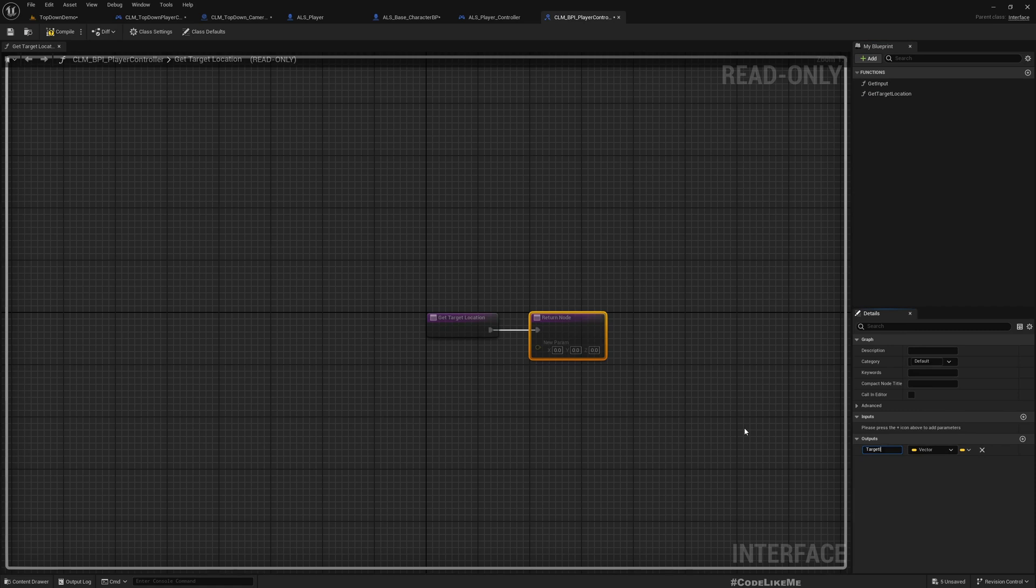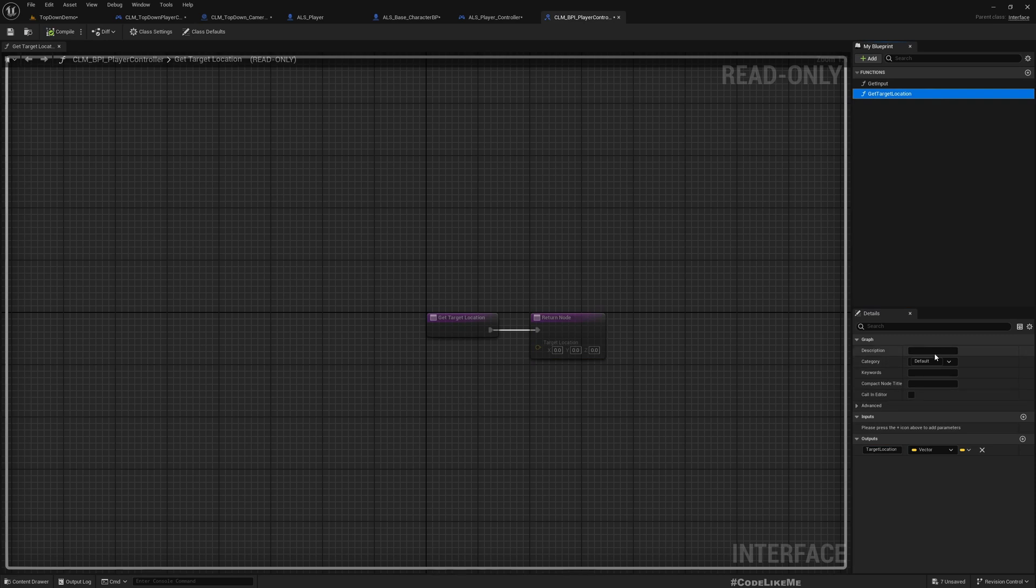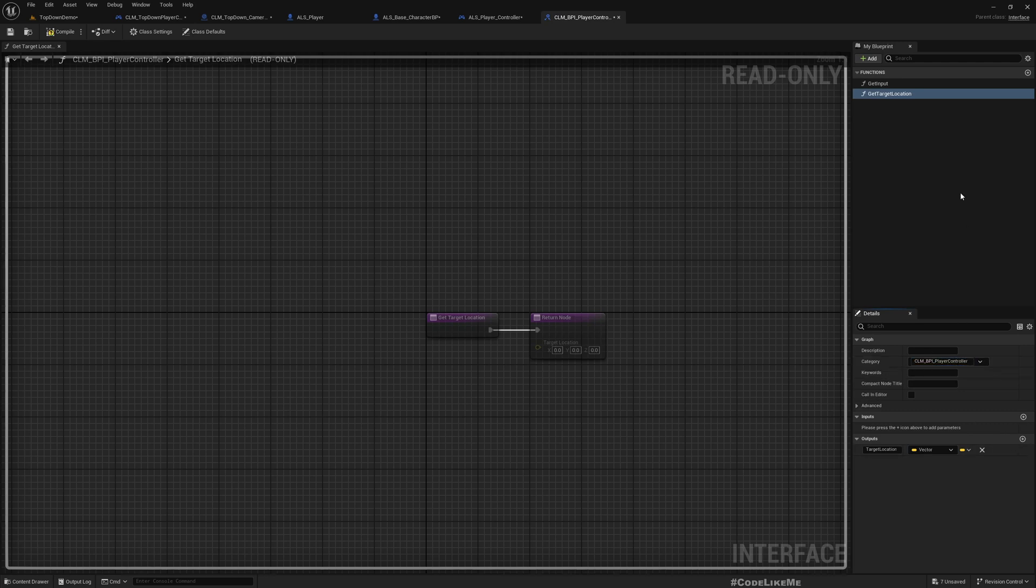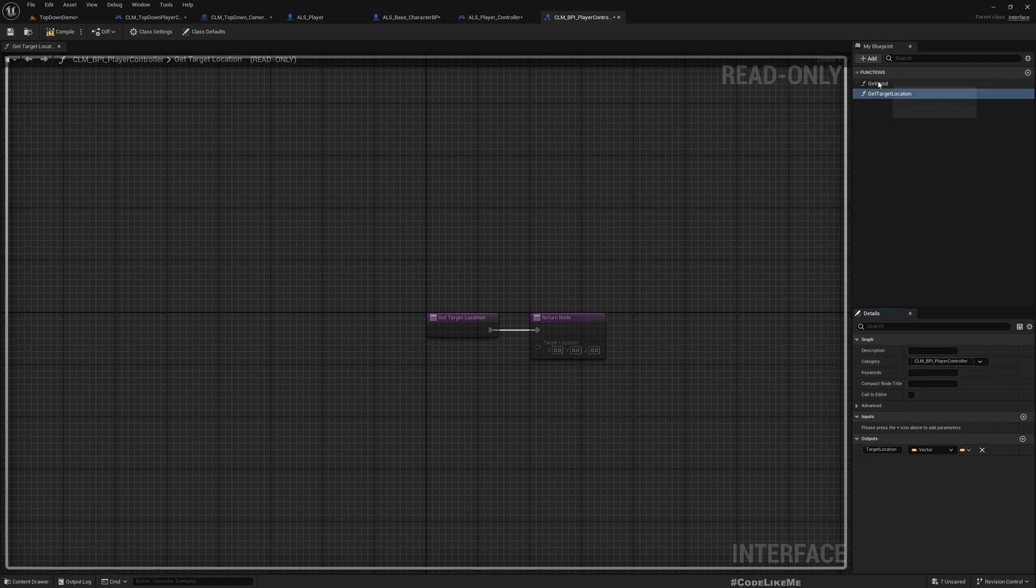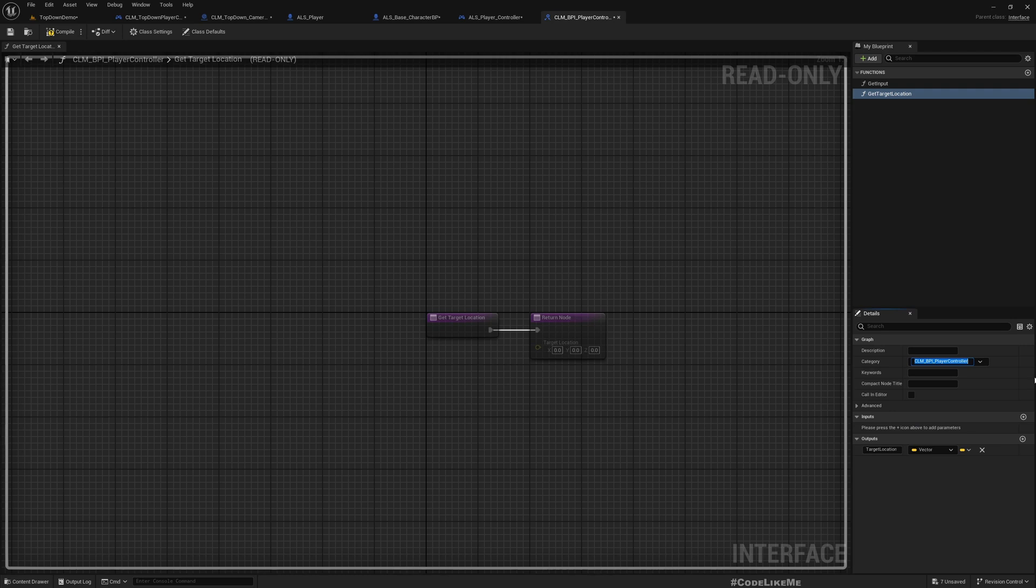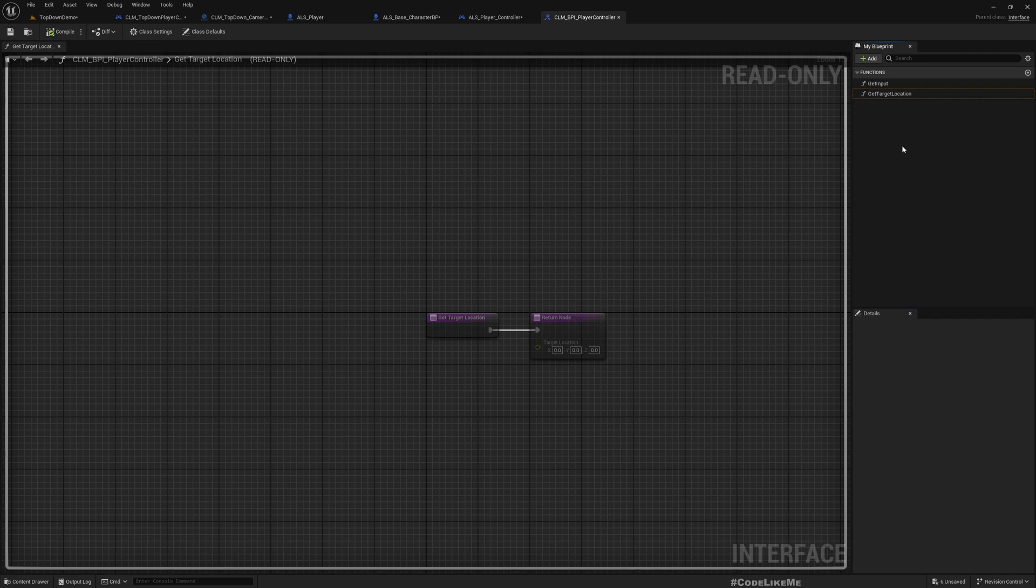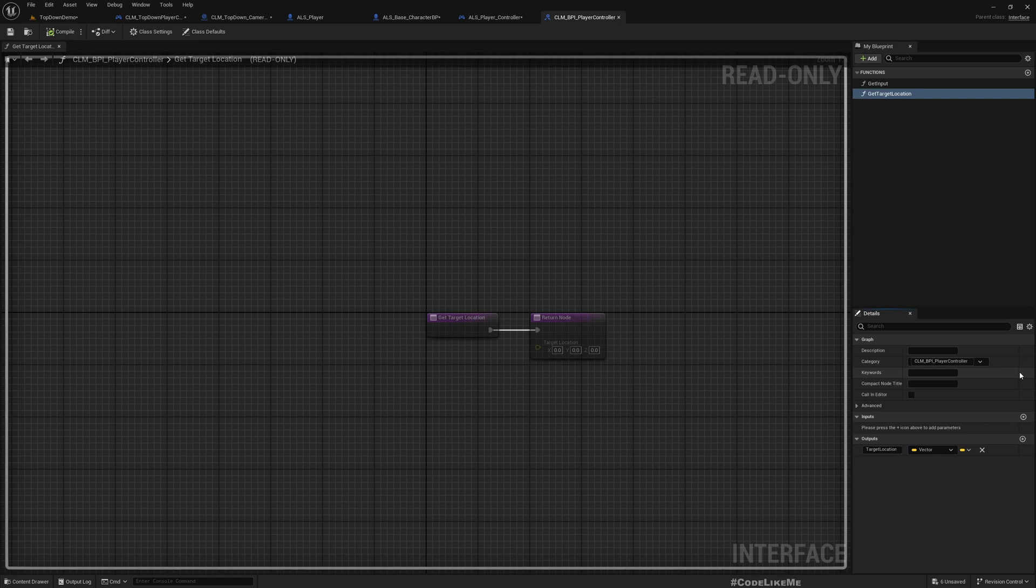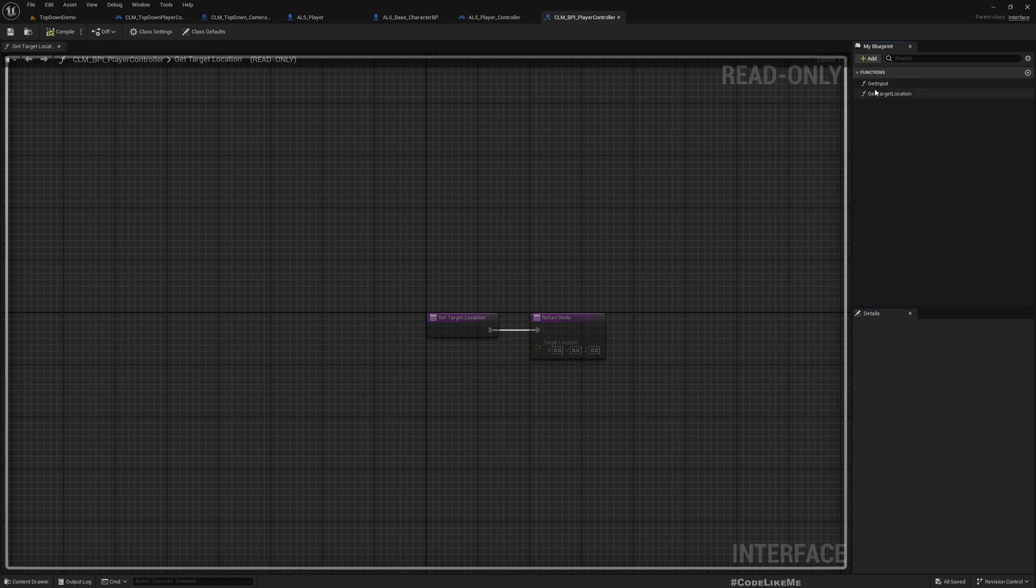I'll also define a category CLM_BPI_PlayerController. Okay, all right. Now we have this function. Let's implement this function in the LS player controller.